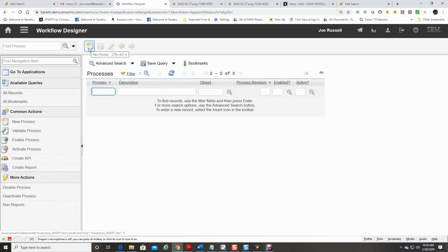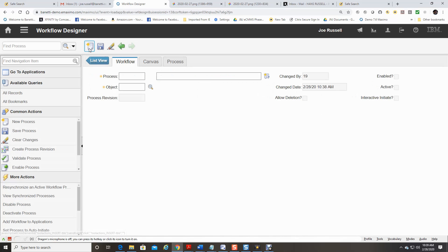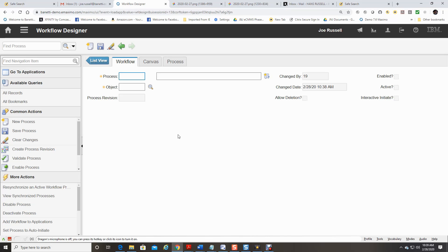I will now select New Process icon for the workflow process to be developed. As you can see, the first tab has basic information. You will need to give your process a unique name and a description.